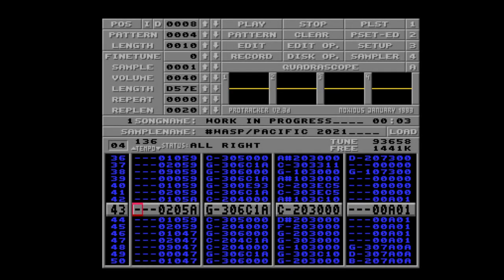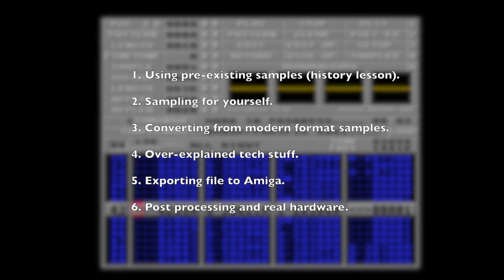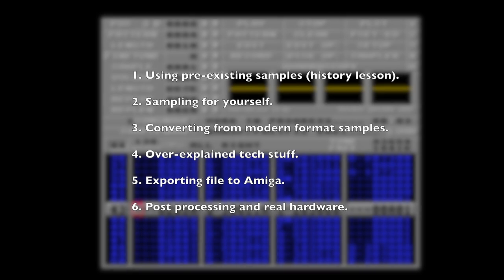Okay, let's talk samples! One of the more frequent questions I come across is about samples for Protracker. I thought I'd spend a couple of minutes showing you the most common ways of obtaining these. This video is divided up into six chapters, and timecodes can be found in the description.